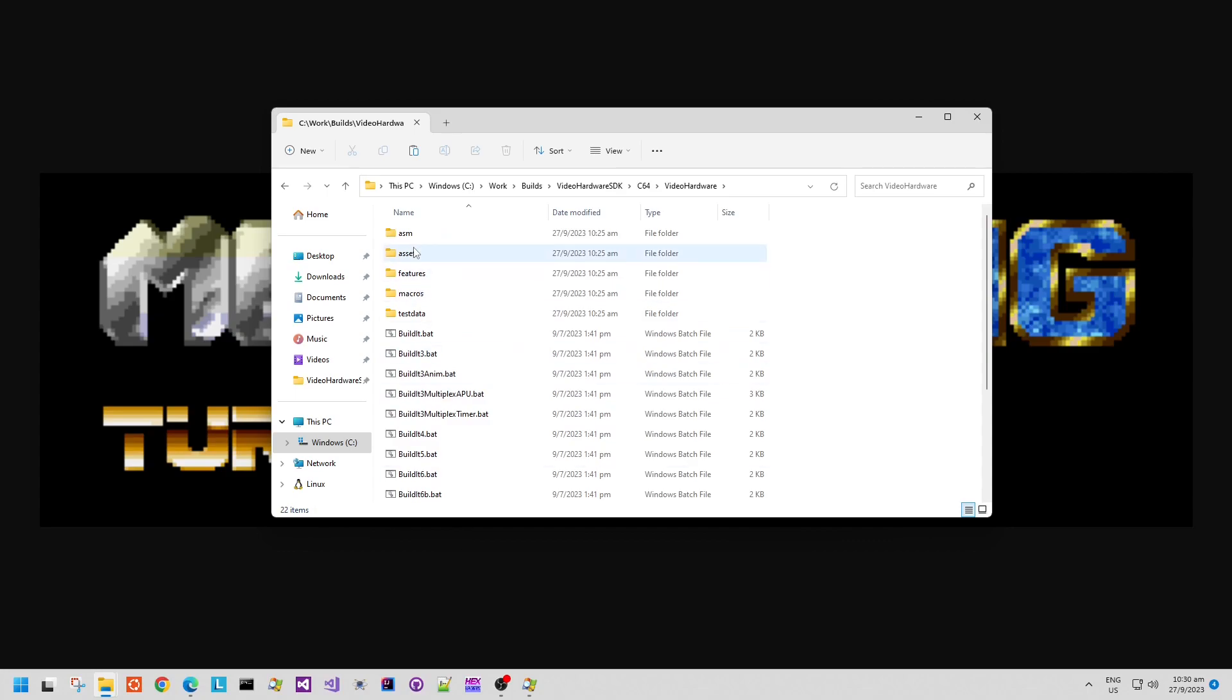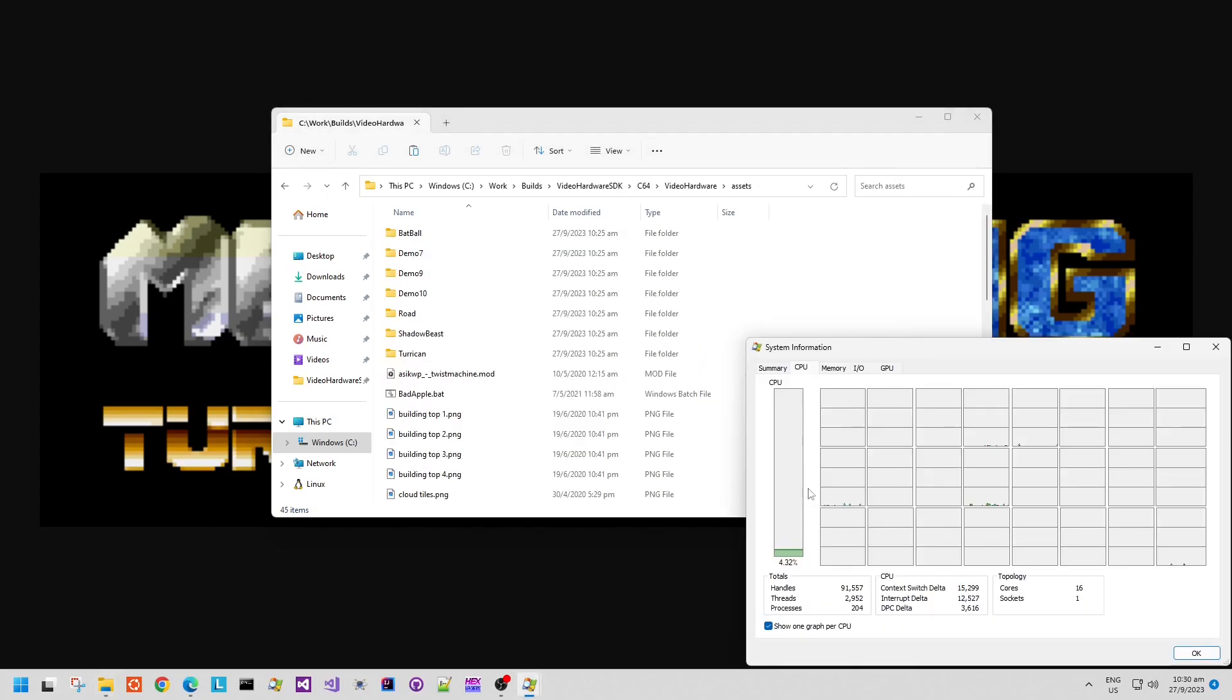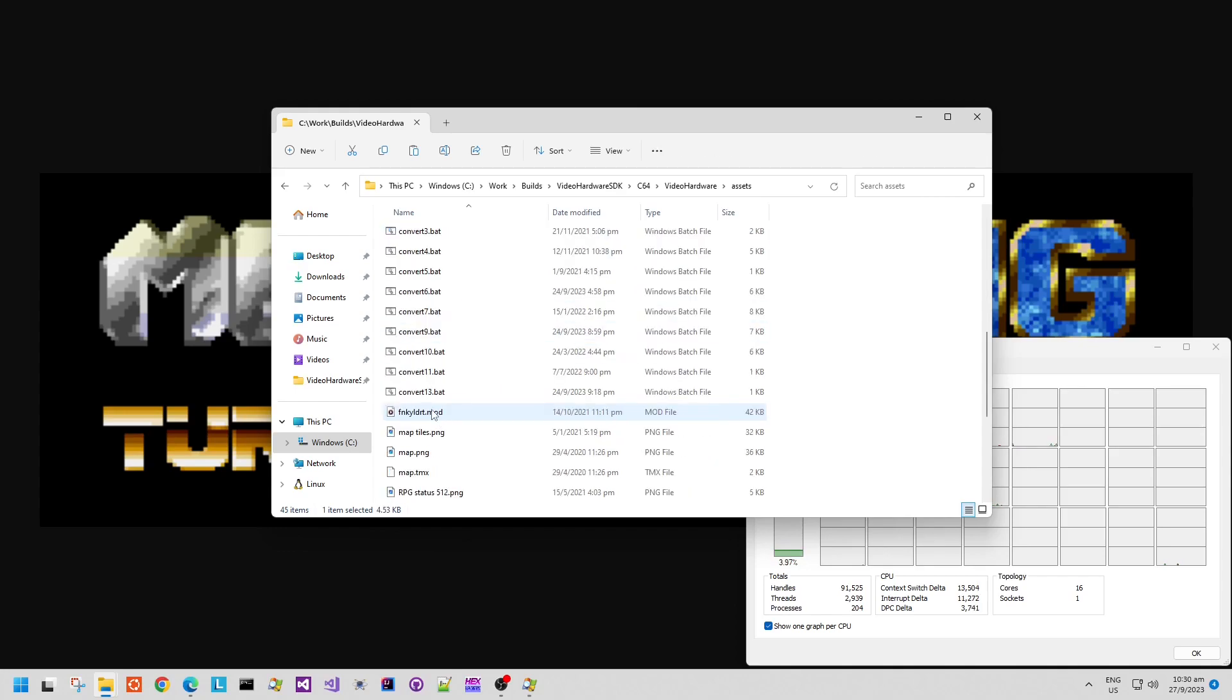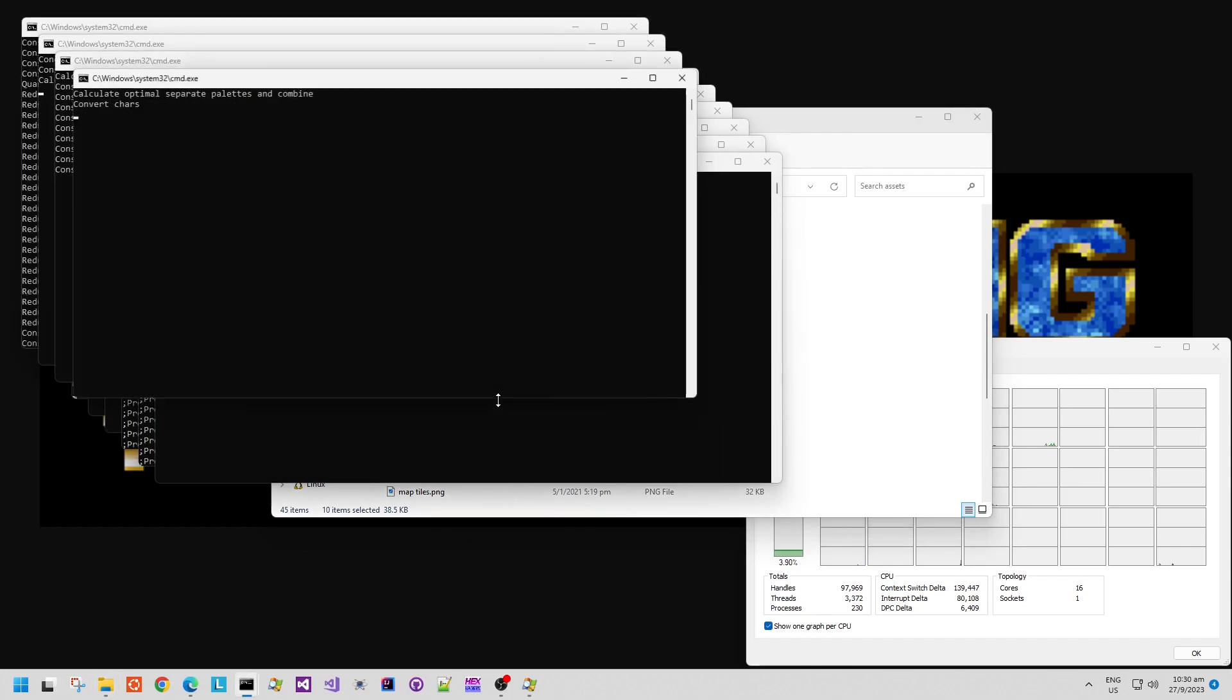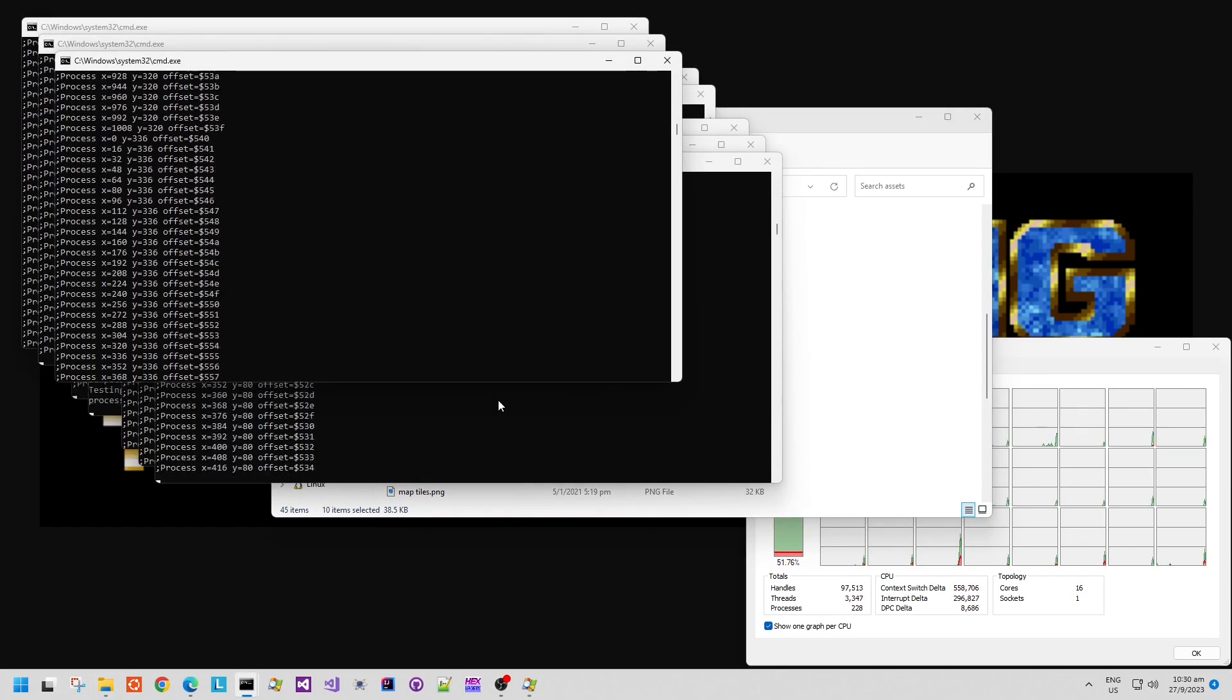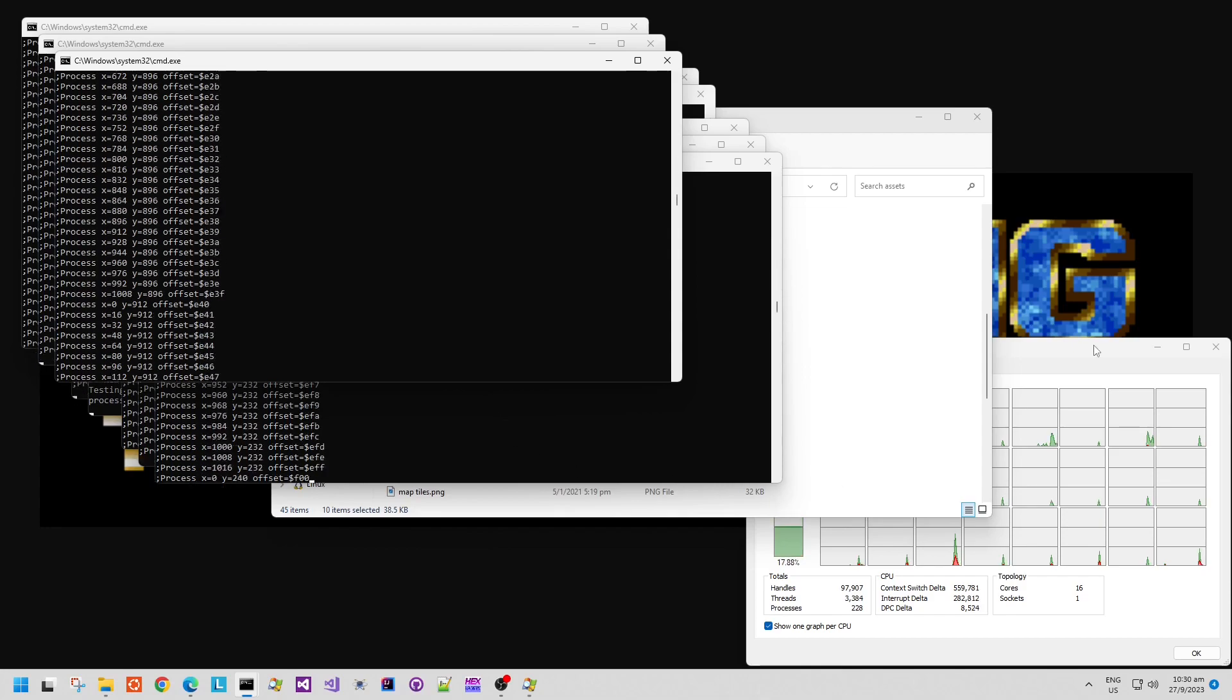This is the directory view that you would normally see when you download the SDK. What we want to do first of all is convert all of the assets. The SDK includes art and audio conversion tools.